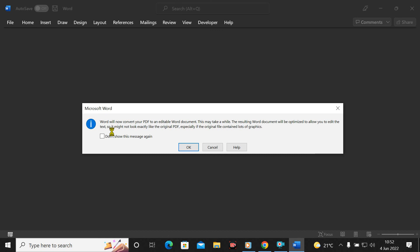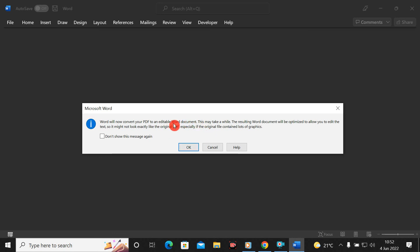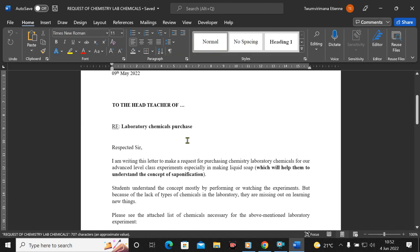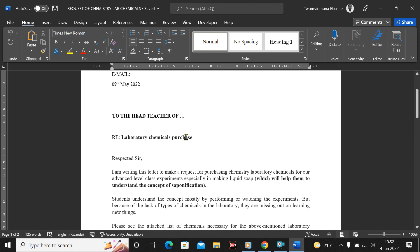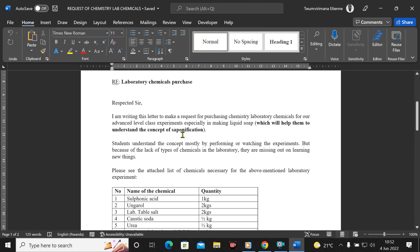Now I have a message: 'Word will now convert your PDF to an editable document and this may take a while.' This is exactly what I want — I just want to change my PDF to an editable file. I click OK.